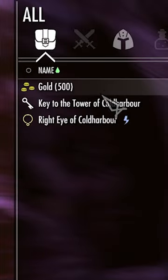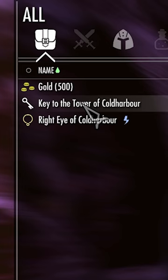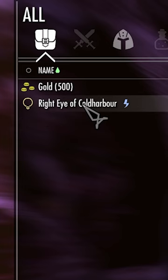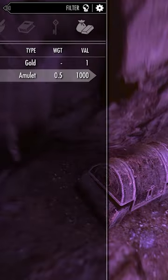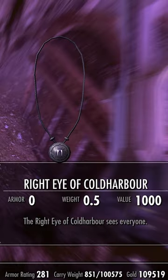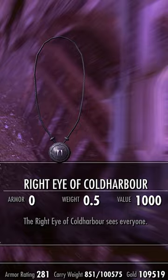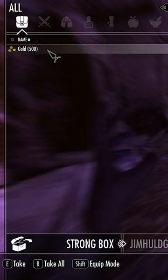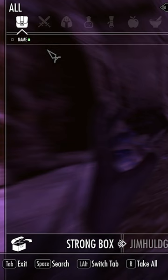The Right Eye of Cold Harbor. Holy... that was a little bit startling.